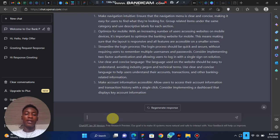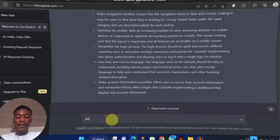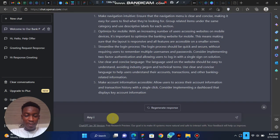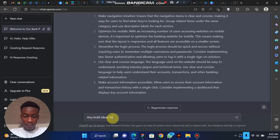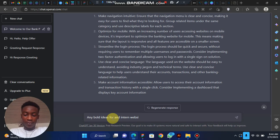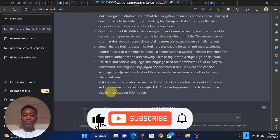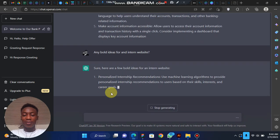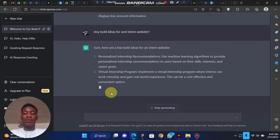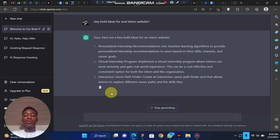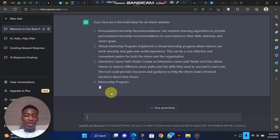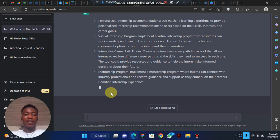For example, since I'm developing an internship website, I can go here and say 'any bold ideas for an internship website.' It's going to generate a list of ideas. So instead of meeting my mentors to discuss ideas to build on the product, I can easily come to ChatGPT, discuss with it, and generate and build my ideas.